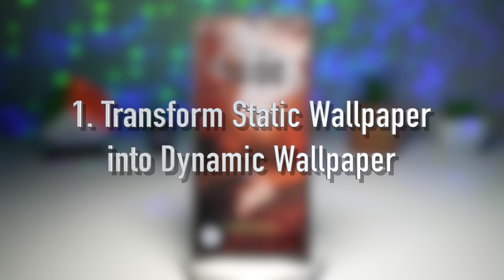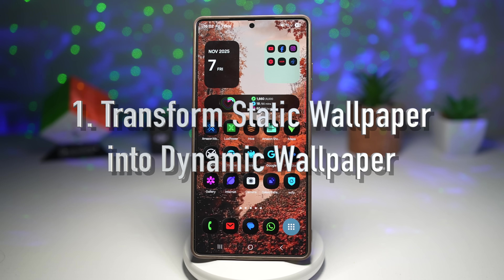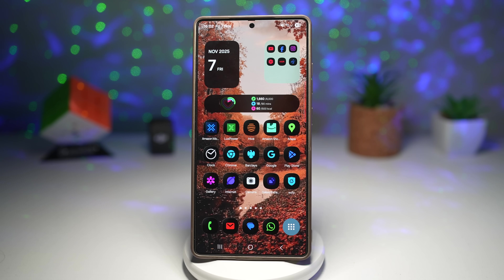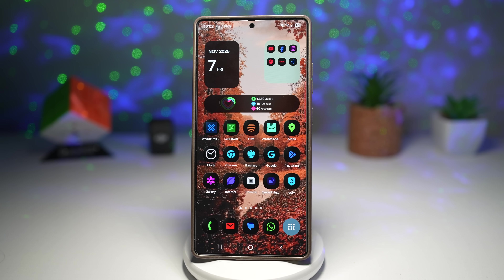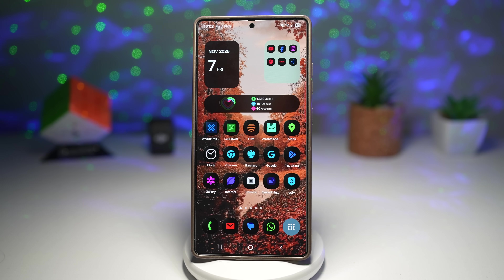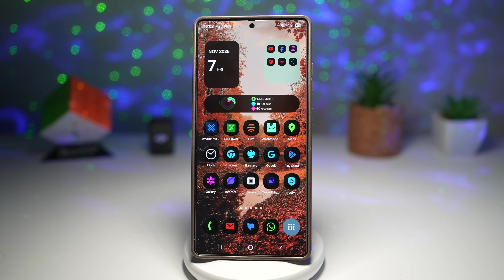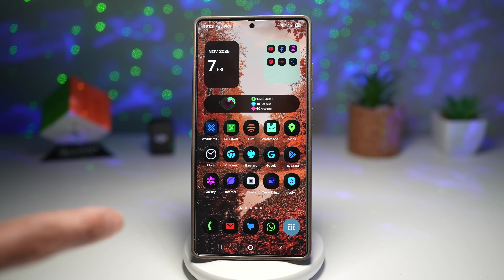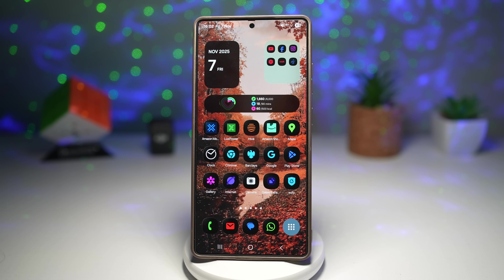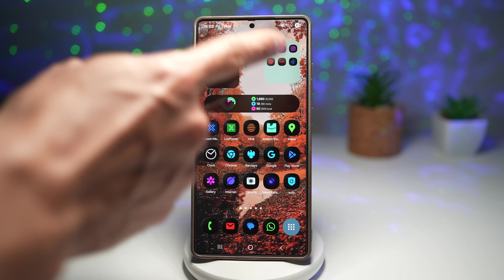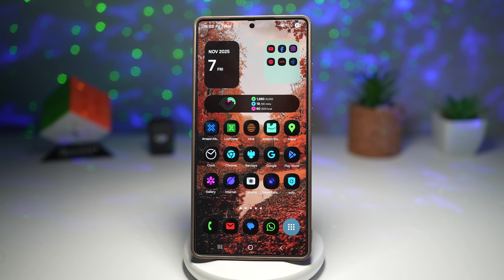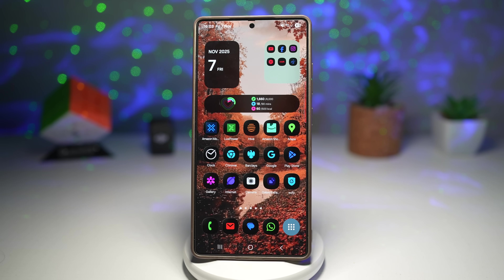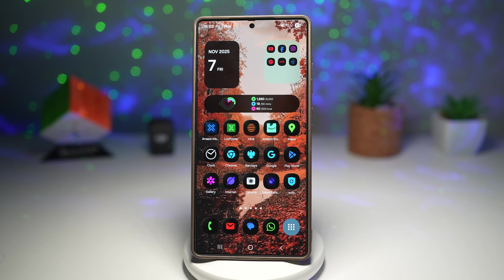Feature number one is where you can transform static wallpaper into dynamic wallpapers. With Good Lock's Wonderland module, your wallpaper doesn't just have to stay still — you can add a subtle animation or movement that reacts when you swipe between screens, making your phone background come alive. As an example, it's November and the leaves are falling, so I've got an autumn theme background and I want to add some leaves falling on this background.